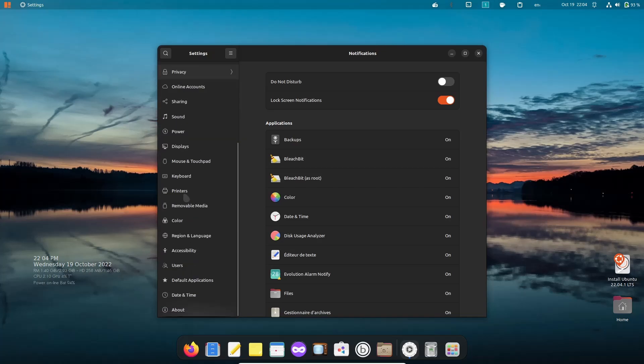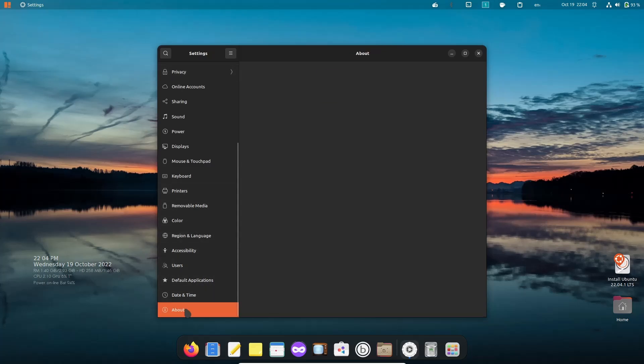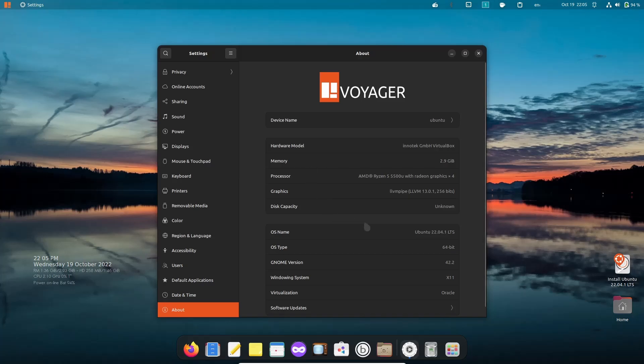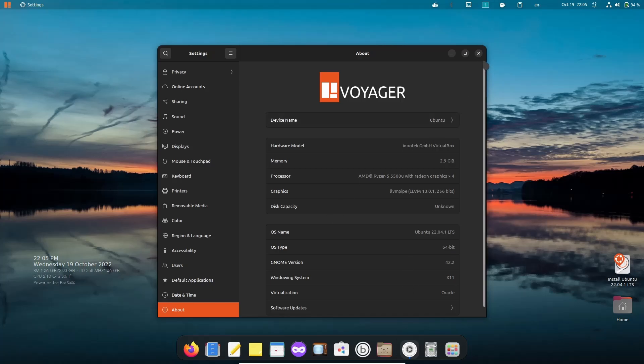You've got notifications, search, multitasking, applications, keyboard - just your regular general GNOME settings. If you come down to About, it lets you know this is Voyager, device name is Ubuntu, I've issued 2.9 gigabytes of RAM, I'm running it on an AMD Ryzen 5. If you scroll down, it lets you know the OS name is Ubuntu 22.04.1, GNOME version 42.2, windowing system is X11 and not Wayland.